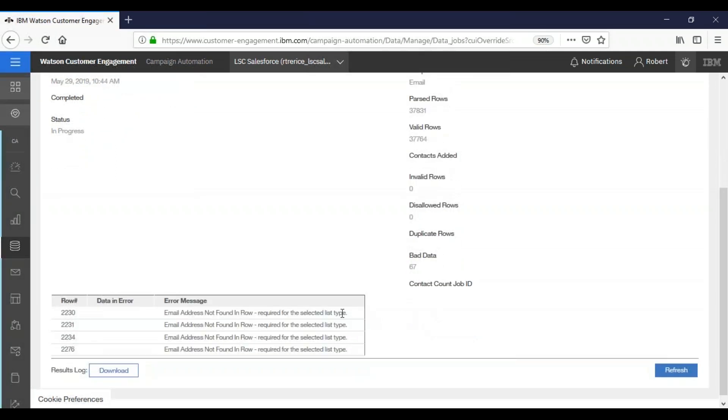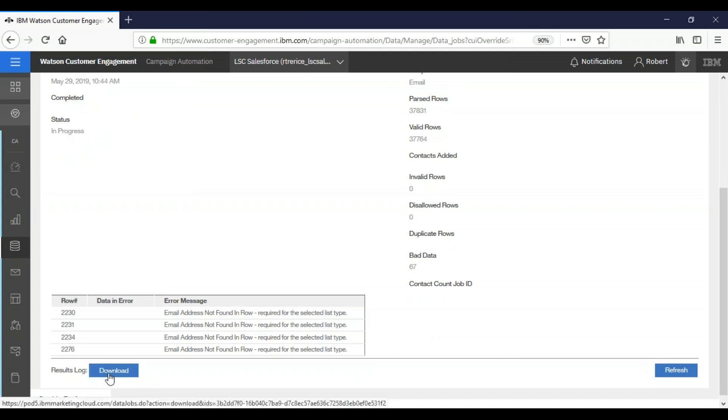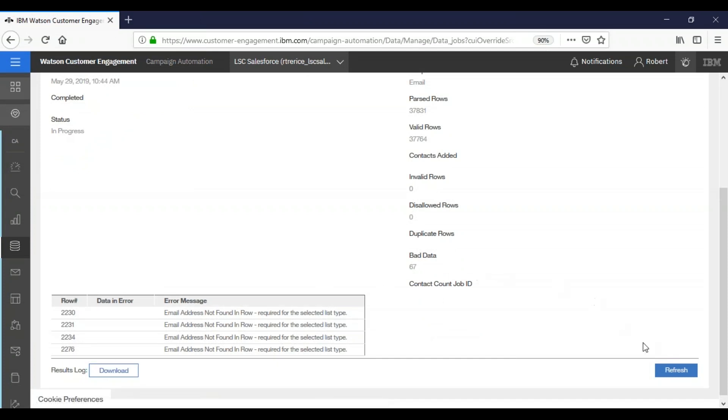In that case, down here, this will tell you what the bad data was. And if you need to, you could download a file explaining more details. So we'll click refresh and see if we've completed.